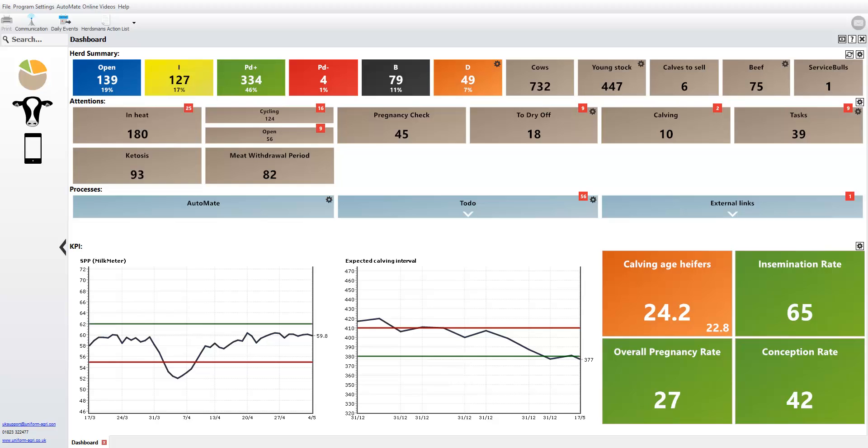This is a short movie on the NMR Bull Search. We have been looking for a quick and easy way for you to enter new bull data on your uniform program.